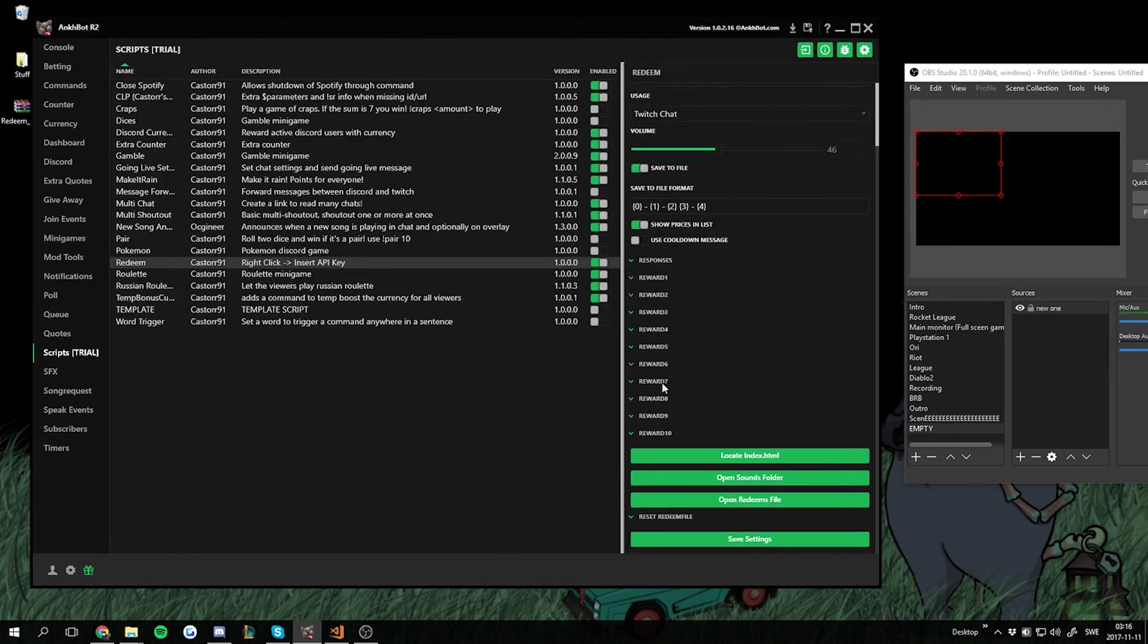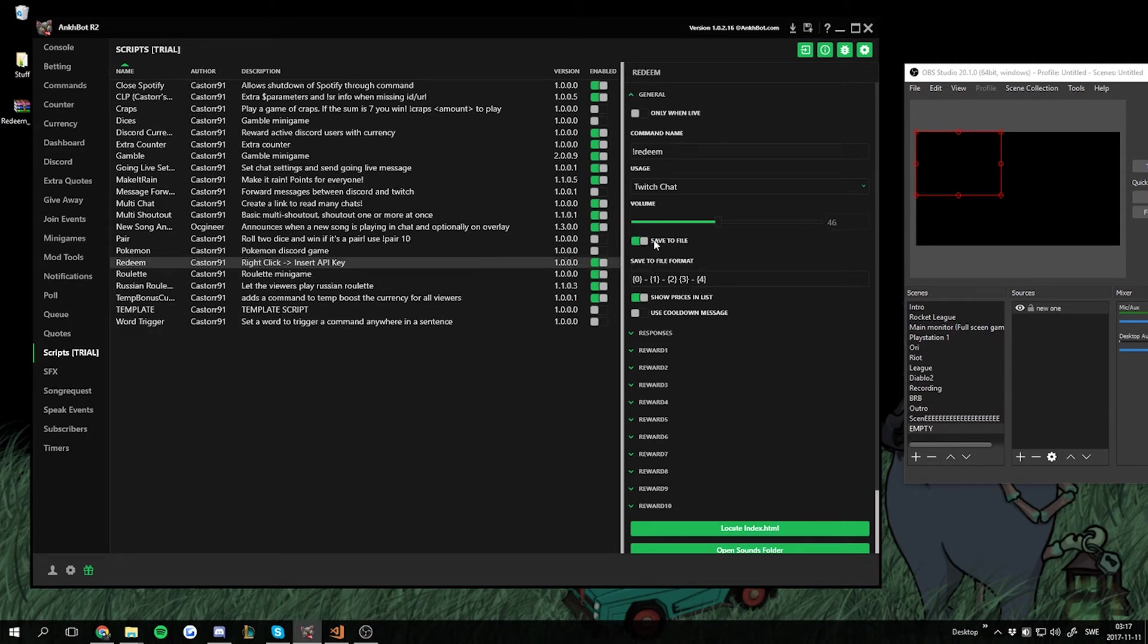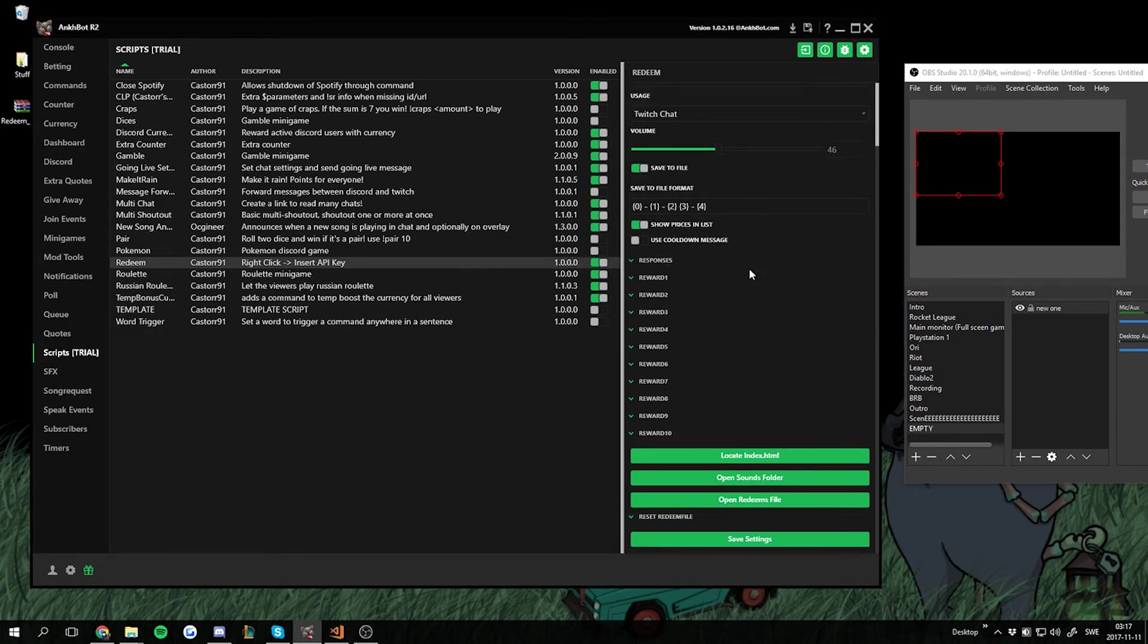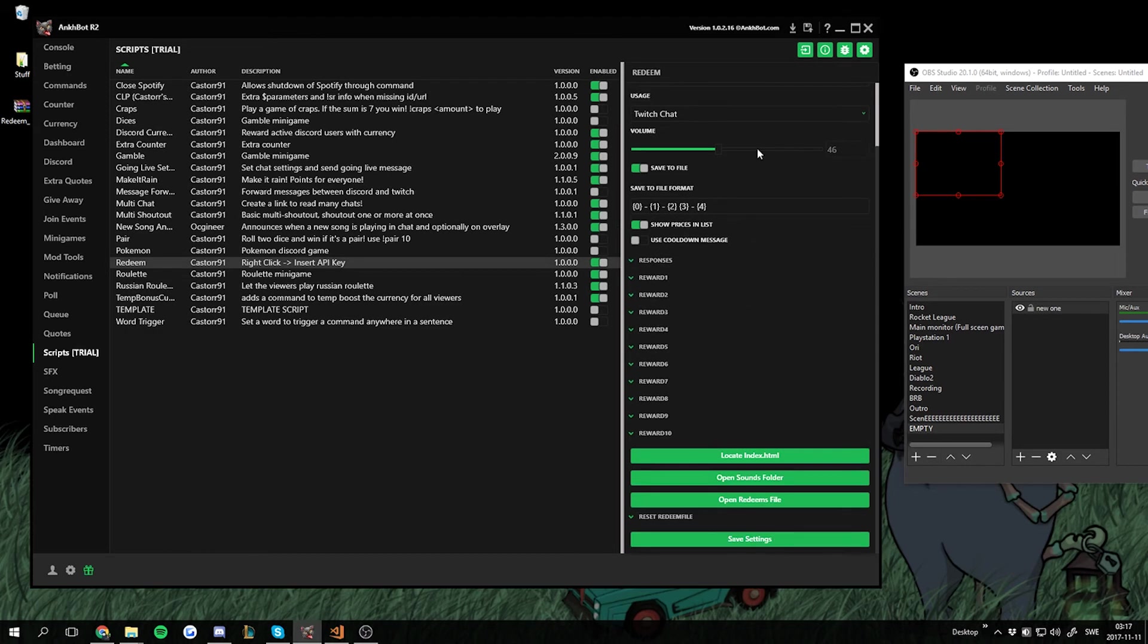One additional thing to this command is that if you go into the general tab and have saved the file checked, all the redeemed items is saved to a file. This file can be found is to scroll down here and open redeems file.